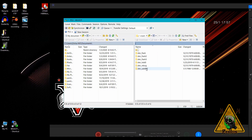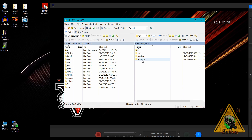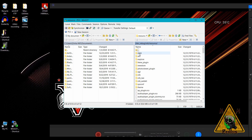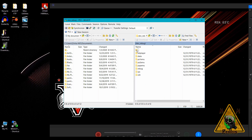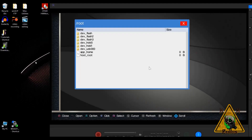Once you establish the FTP connection, you can see there is a dev_rebug directory — that is your dev flash. When you go into it, you can now send files to wherever they need to go in your dev flash: delete files, replace files, whatever you want to do. This directory is actually called dev_blind in most places, but Team Rebug calls it dev_rebug — it's the exact same thing, just a different directory name that gives you access to your dev flash.